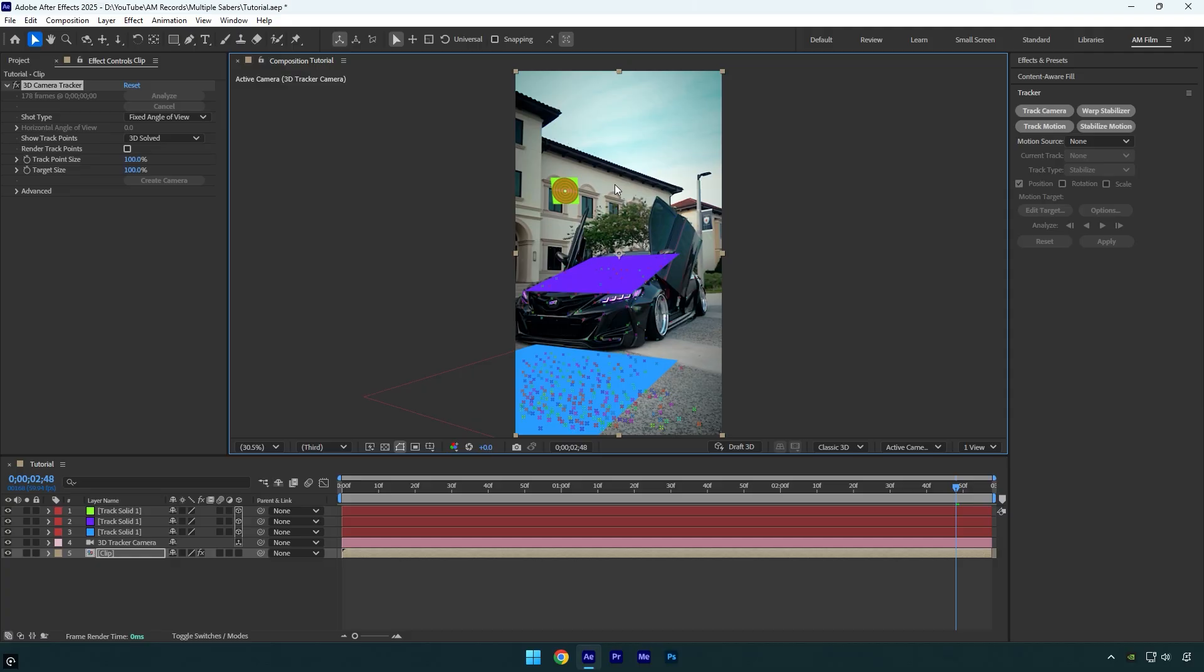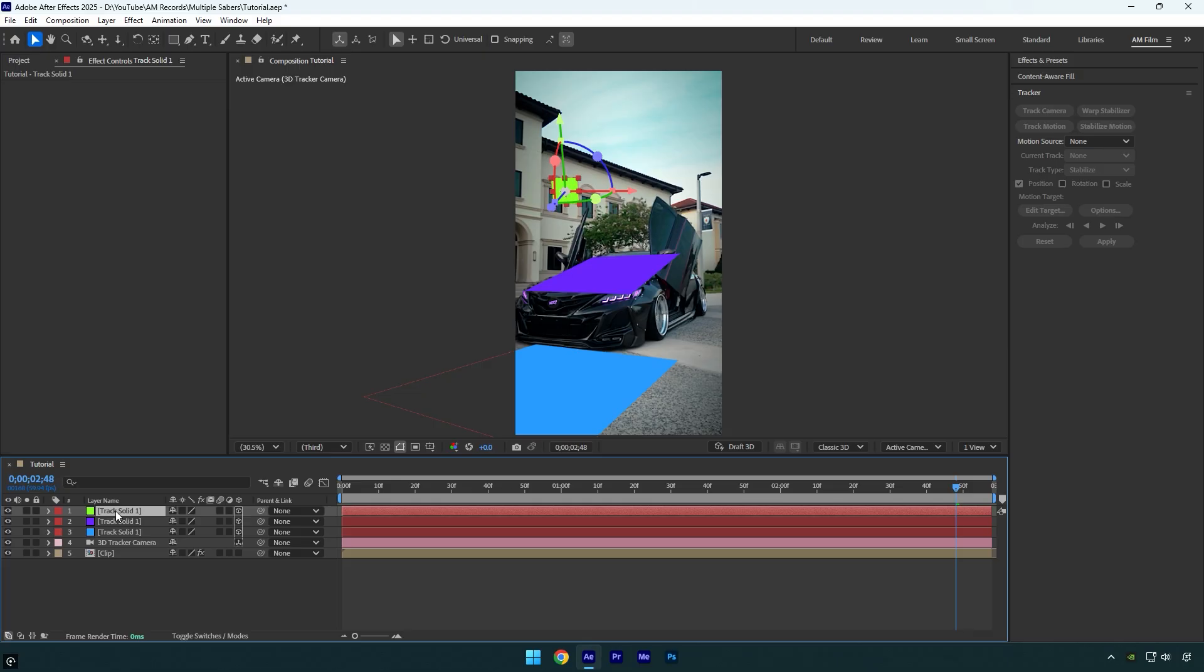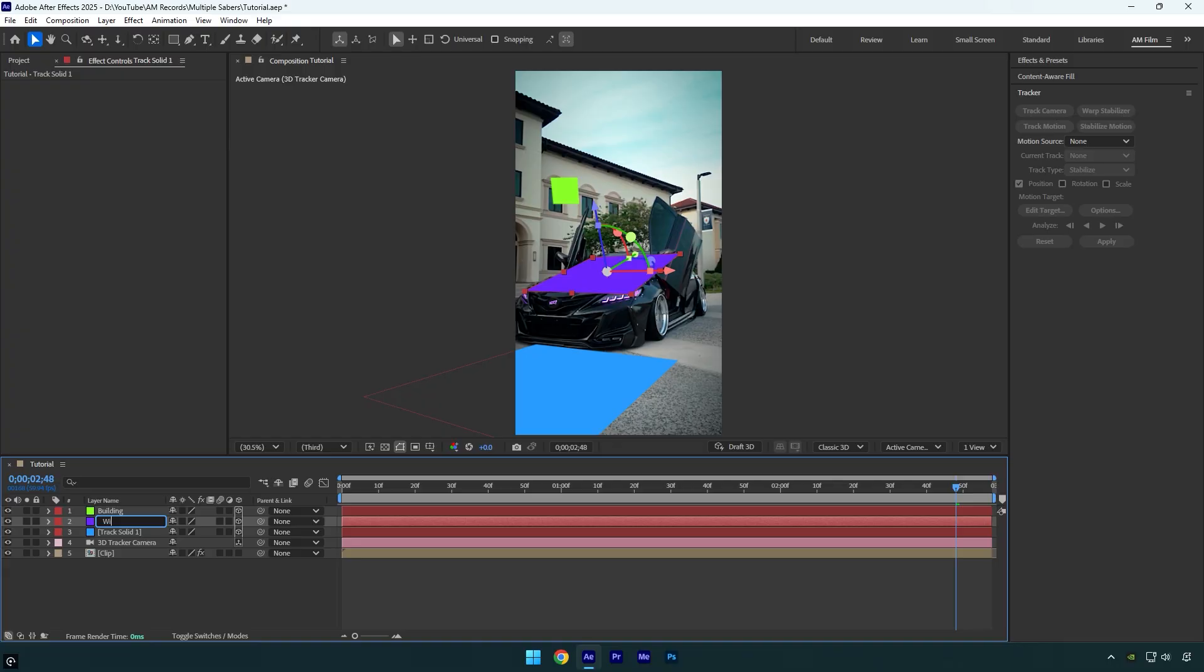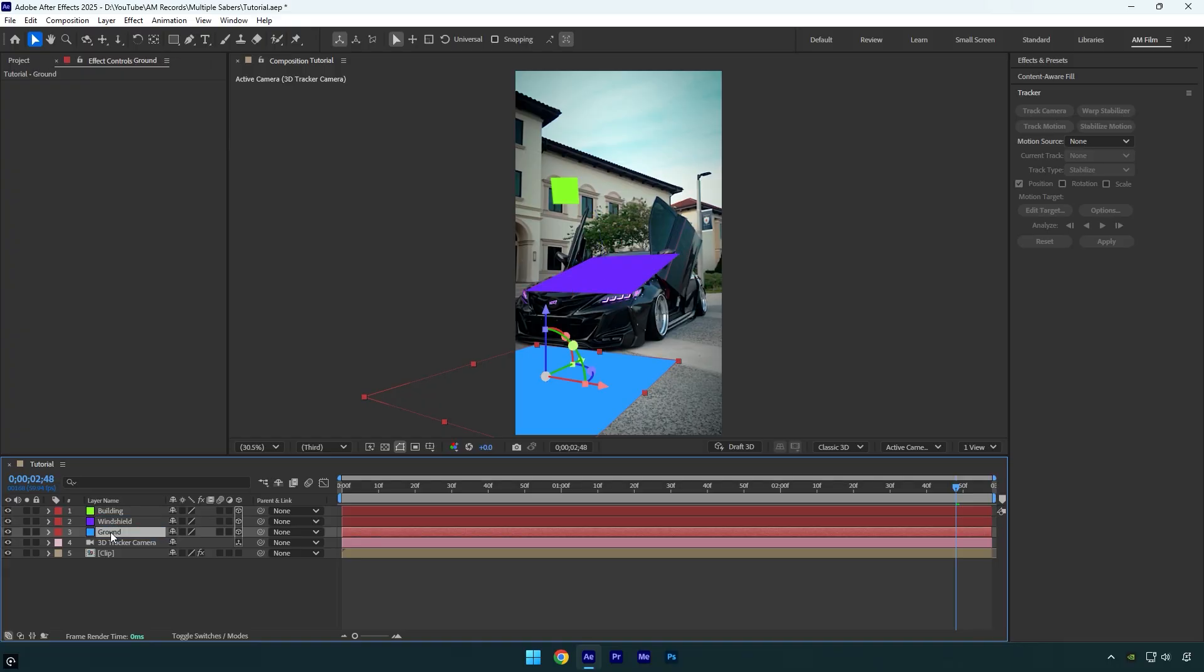So now we have three tracked solids, and the first thing I'm going to do is rename all of them to stay more organized. The green solid is the one on the building and I will name it building. The purple one is on the car and let's name it windshield. And the last one is the blue one and it's on the ground, so let's rename it to ground.